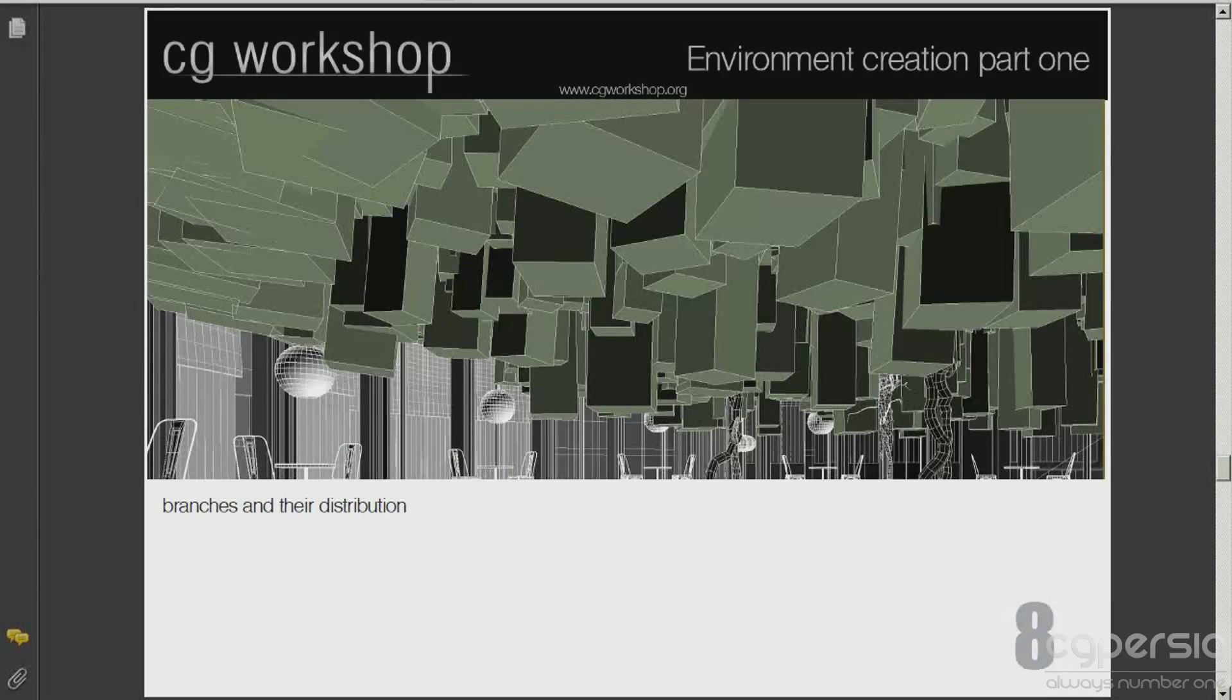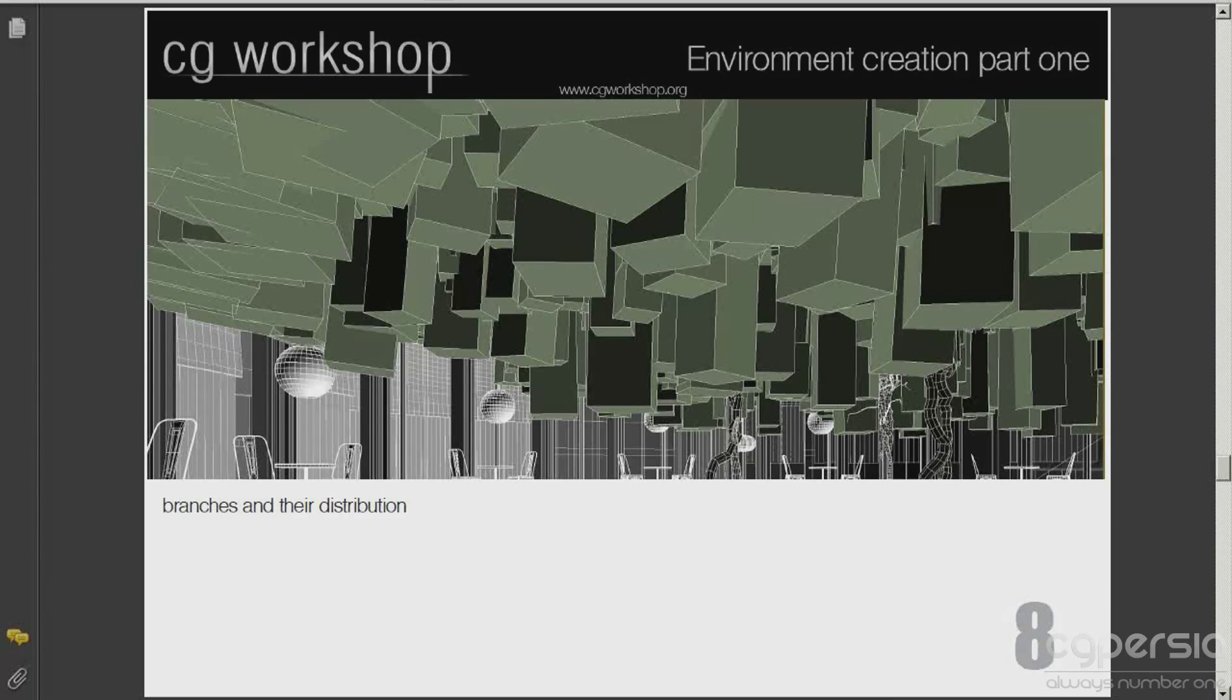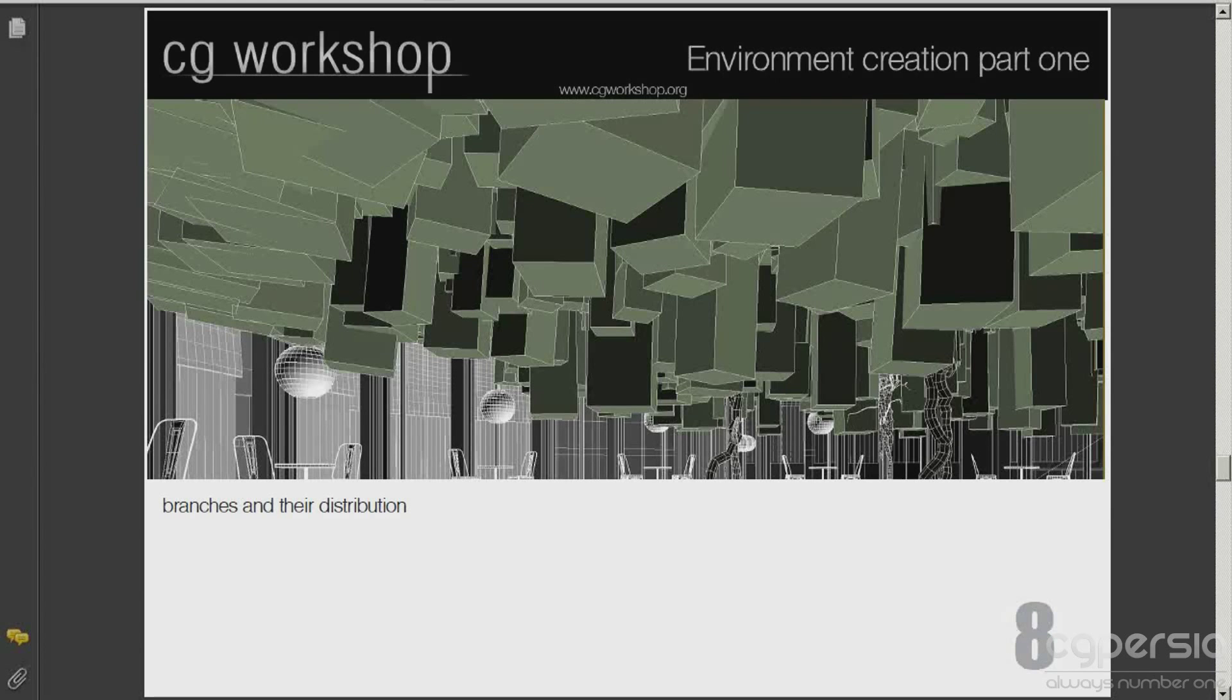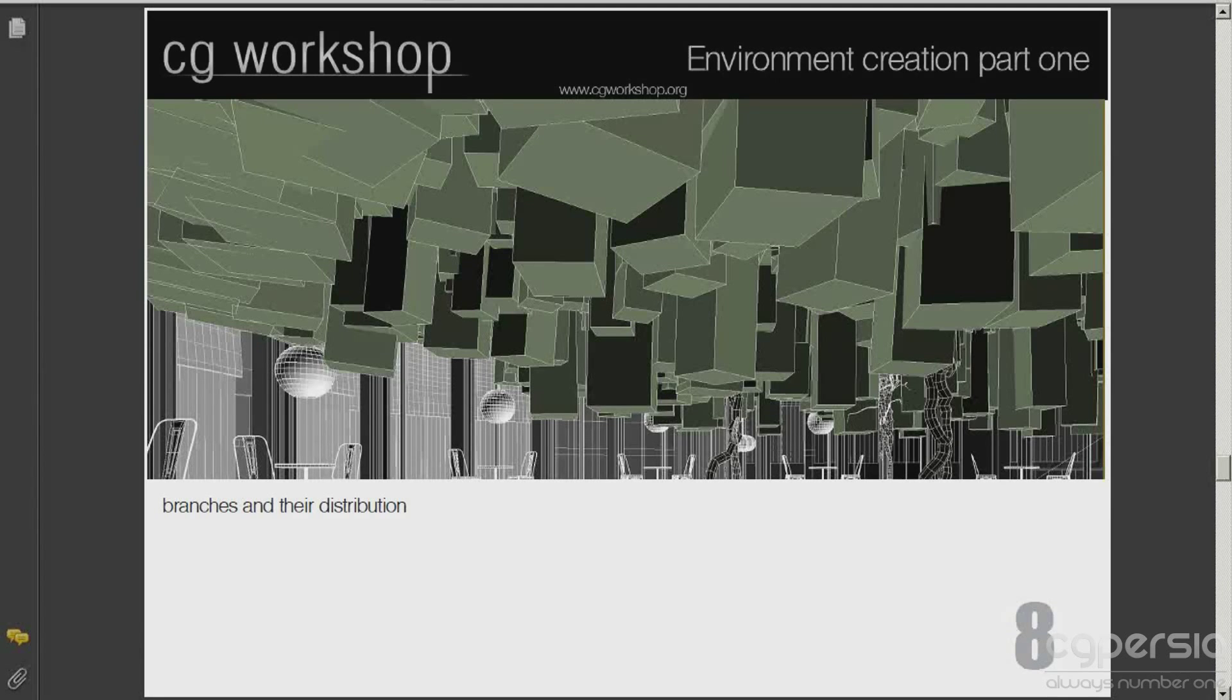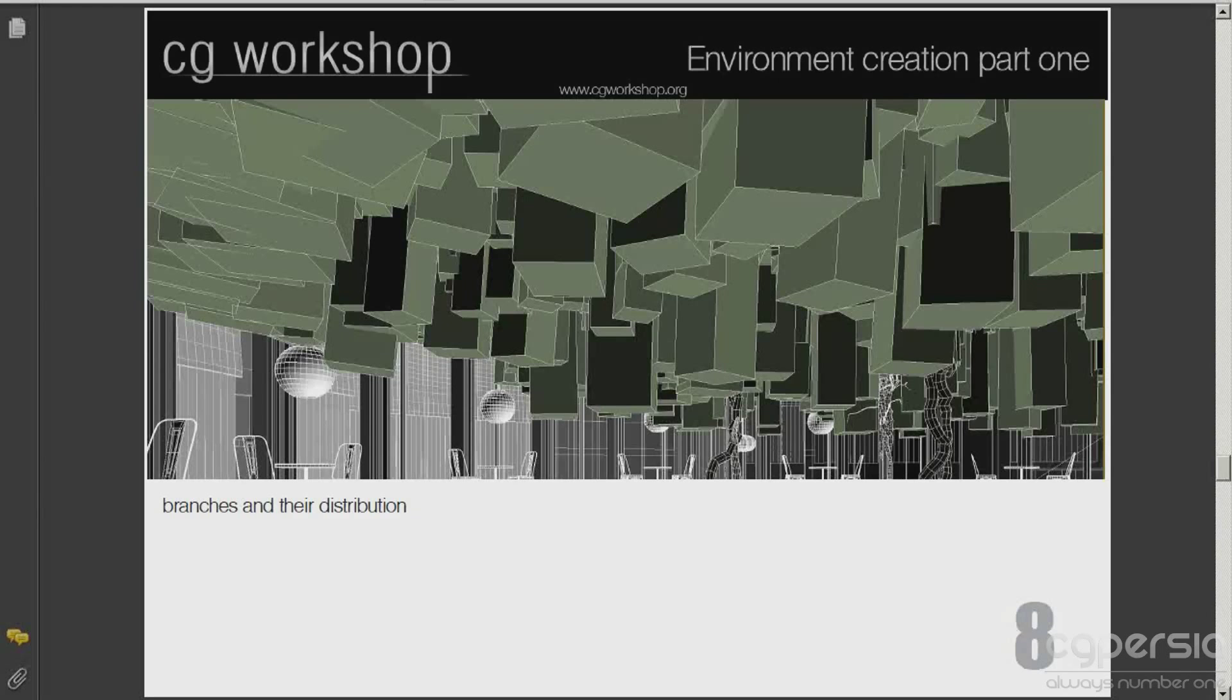In this step we will create branches and take care of their distribution. Using the great GrowFX plugin called EV generator we will now create the branches. In the scene we have some cables in the courtyard that the branches can follow, but this might be not enough to cover the whole sky.